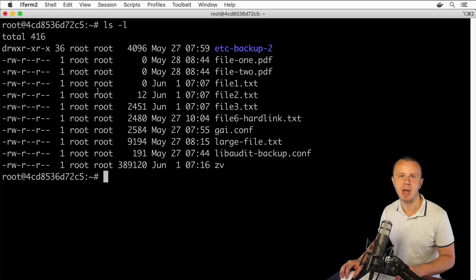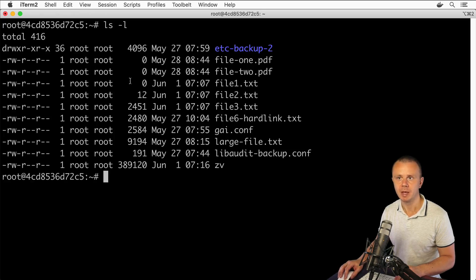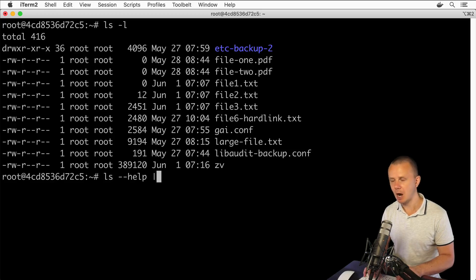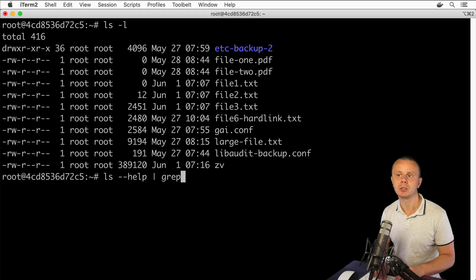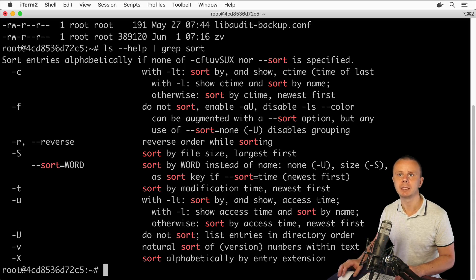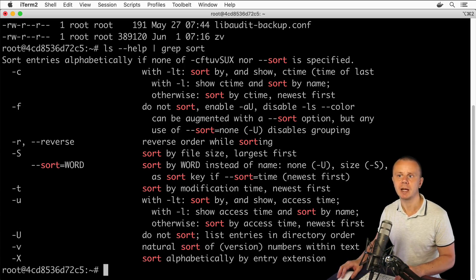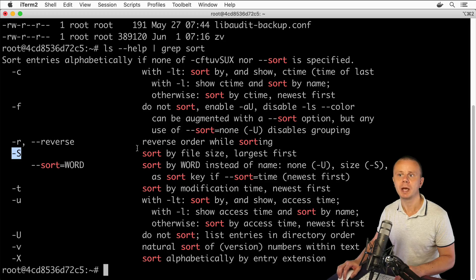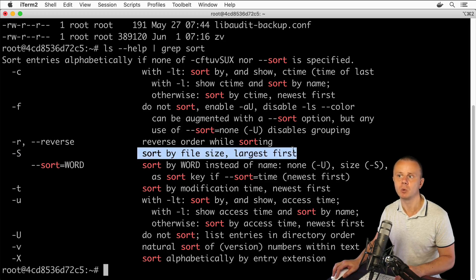the size of every file or directory. Let's do the following: 'ls --help' and here I'll use grep to find all options that have 'sort'. I'll see that there are some options with sort in the description. For example, using -S we can sort by file size with the largest files first.